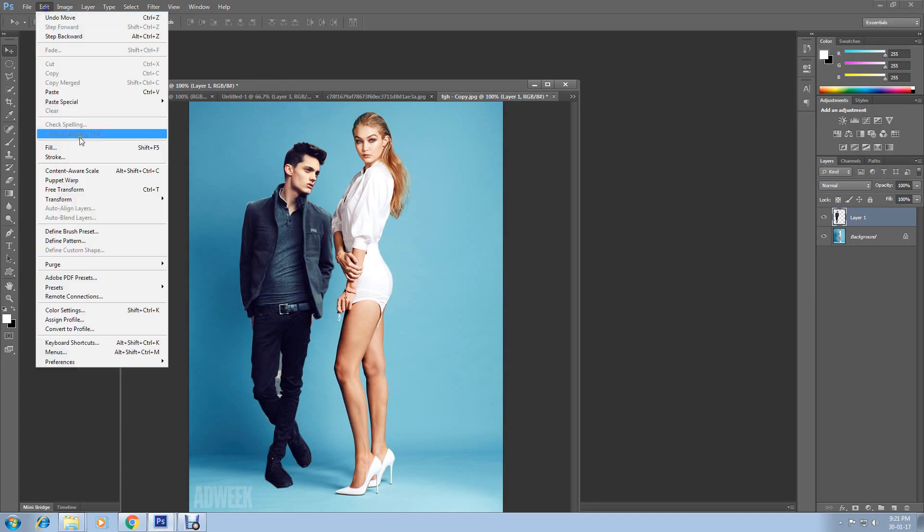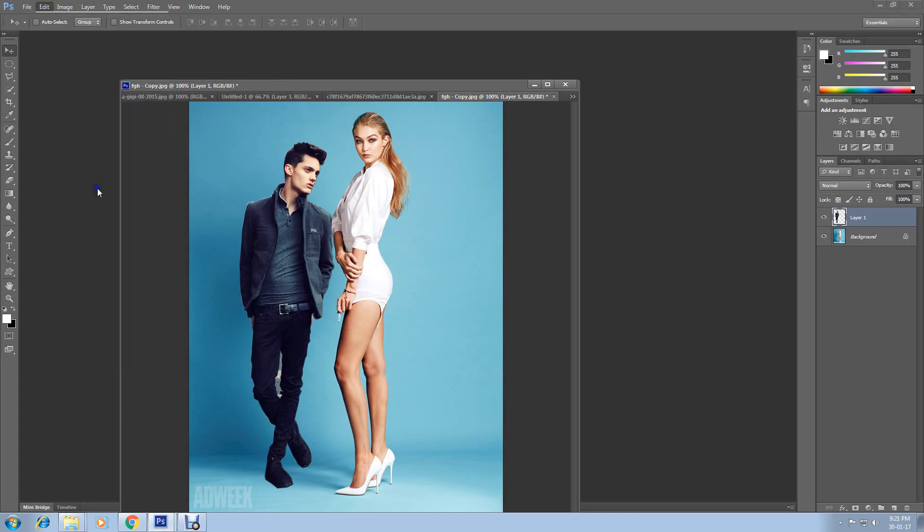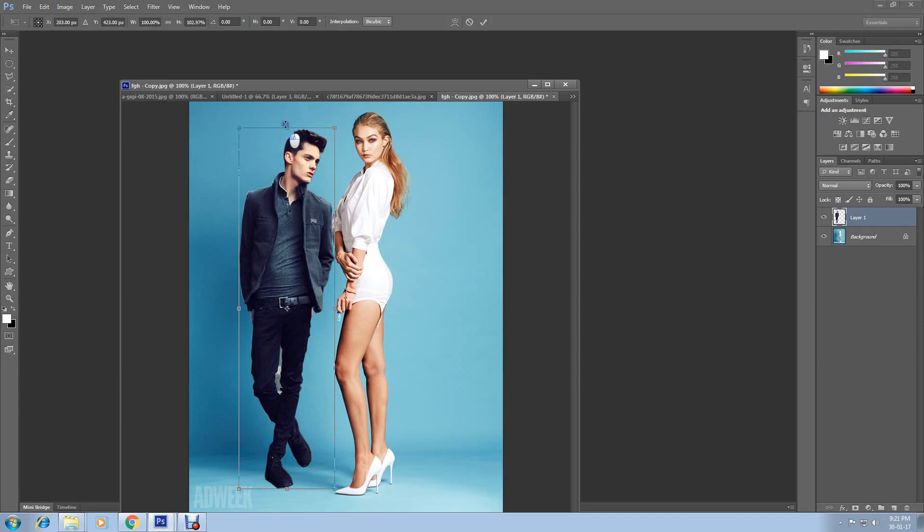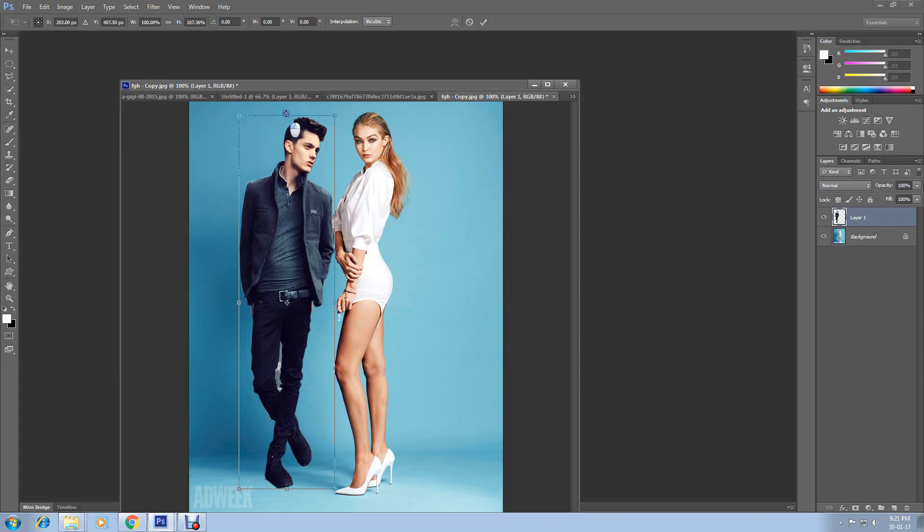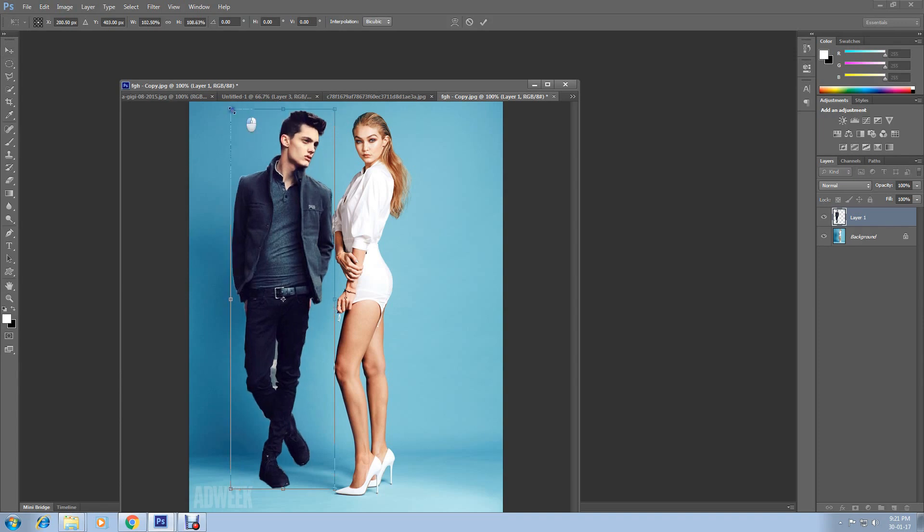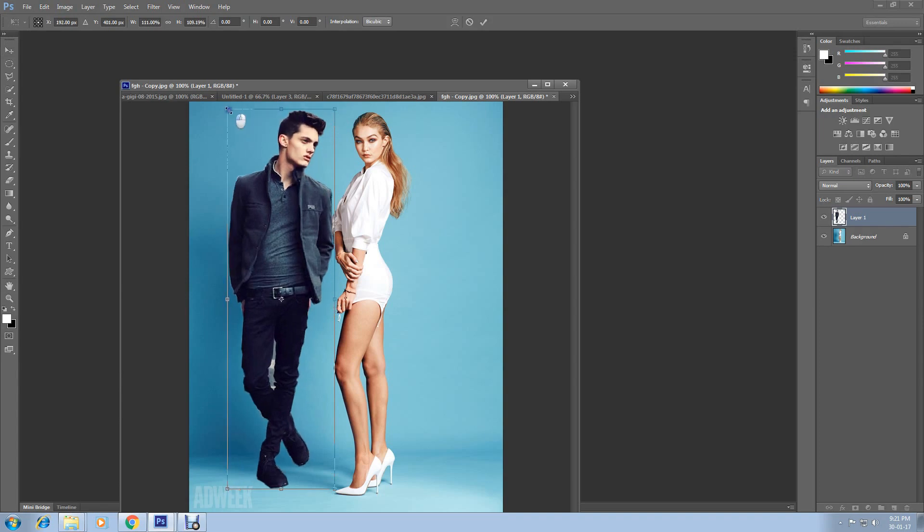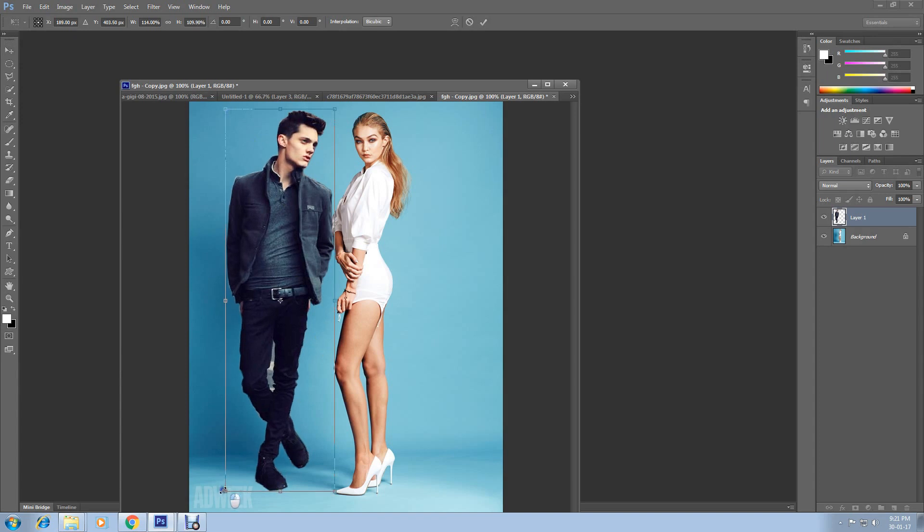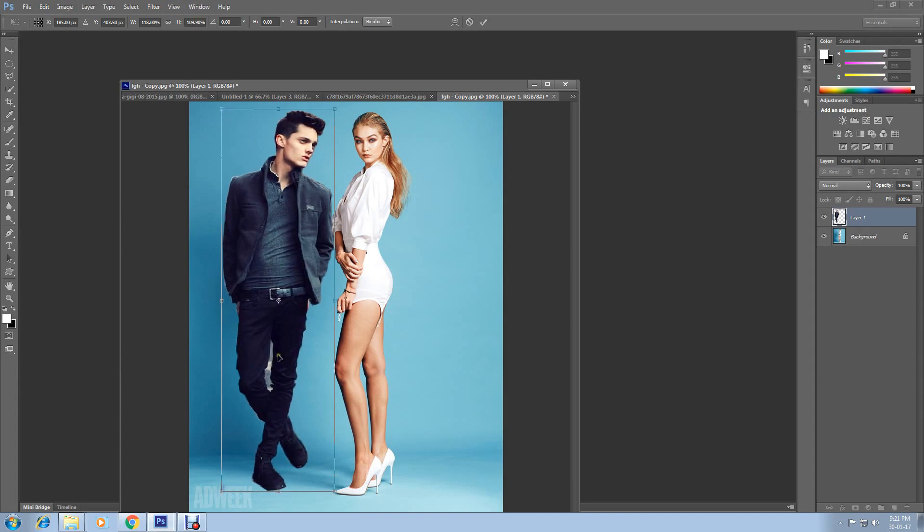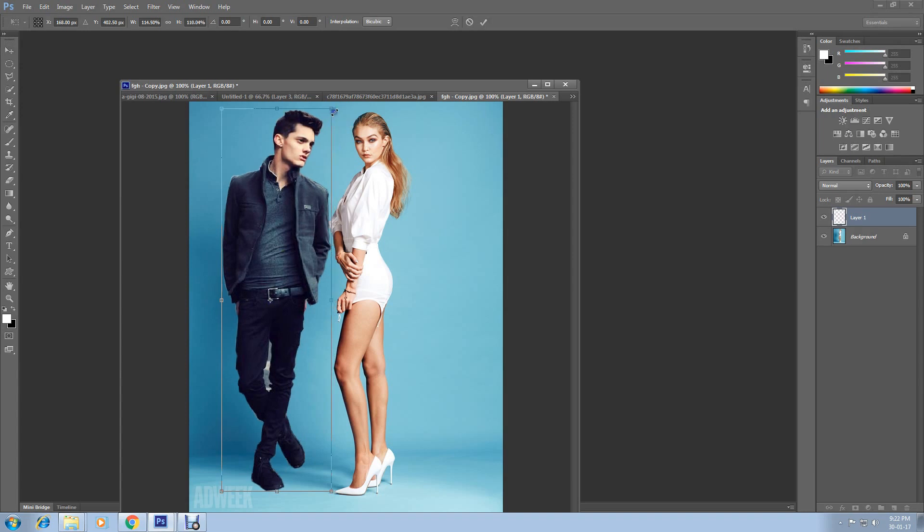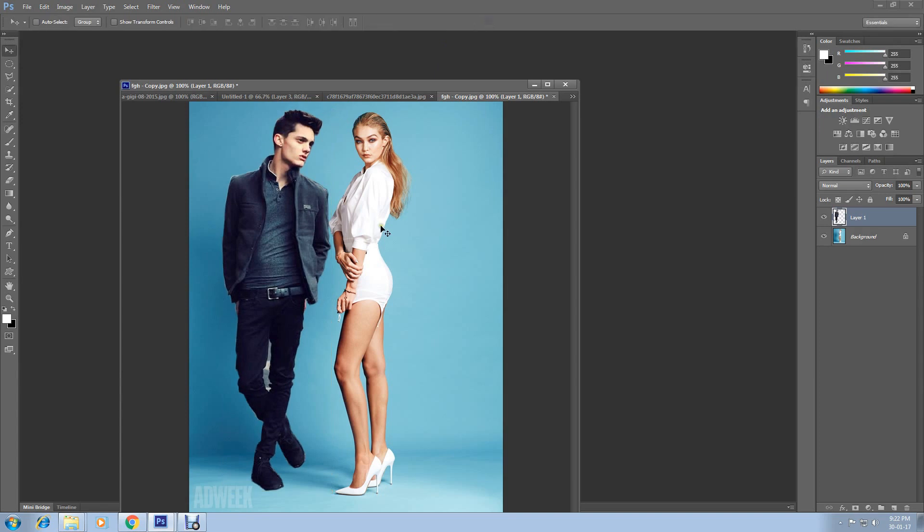Now go to Edit and select Free Transform. And you can make it bigger. After done resizing it, click on this confirmation mark and you can save it as well.